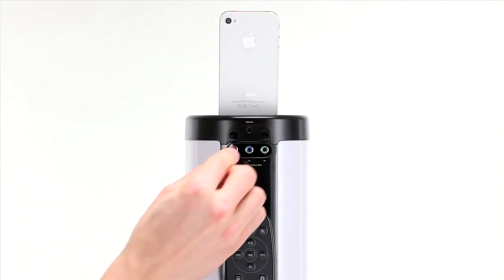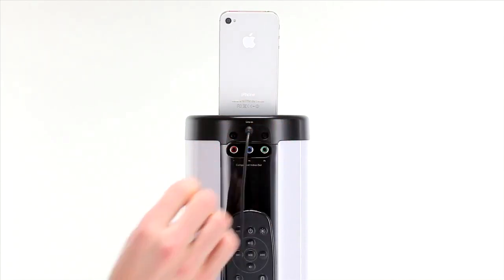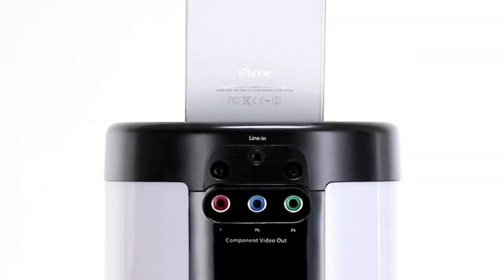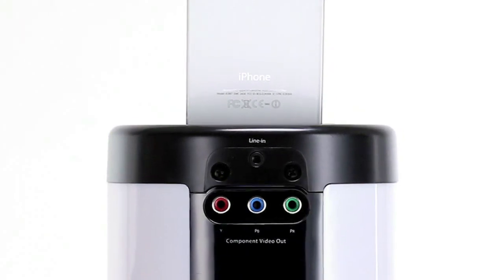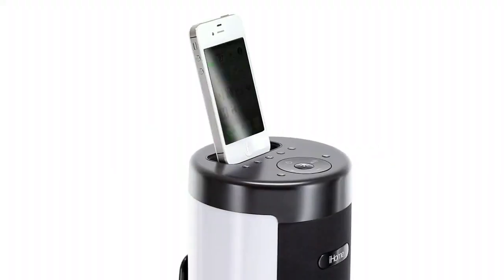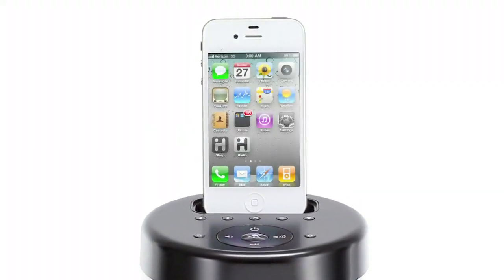Use the auxiliary line-in jack to play any other audio device or the TV-out jack to watch videos from your iPhone or iPod on the big screen. The IP76 is app-friendly.